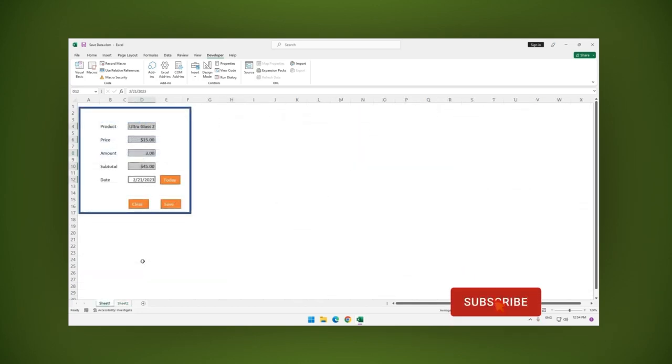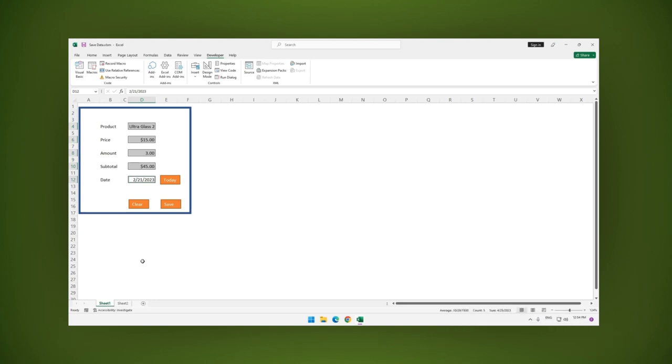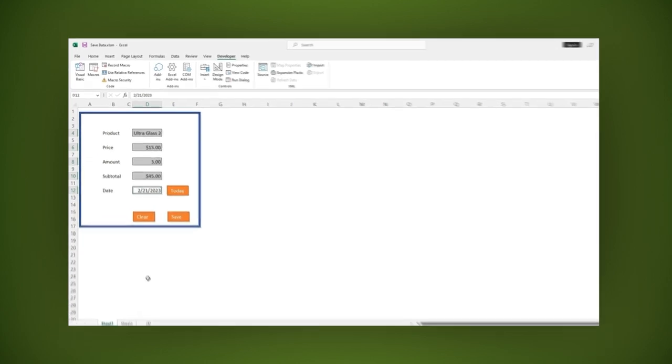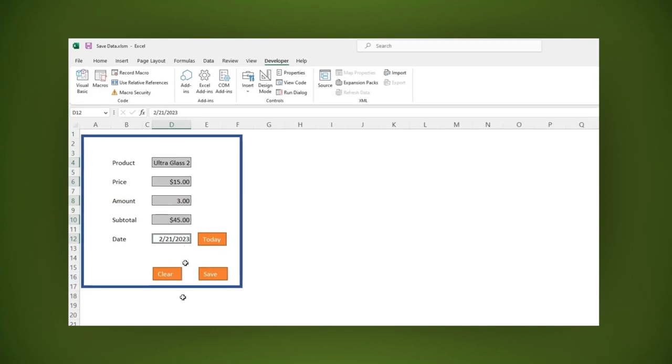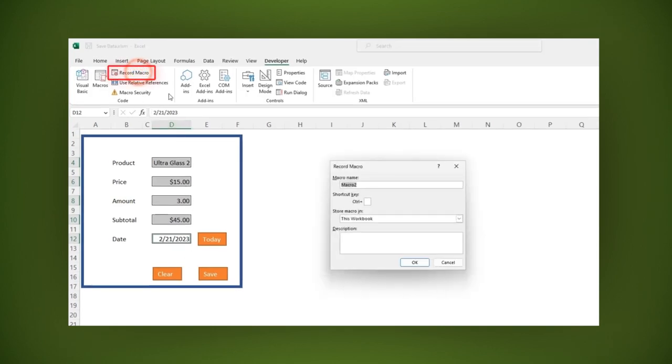We are going to use another macro. The action we want to record is how to clear the form. Being on the developer tab, click record macro. A window is opened.